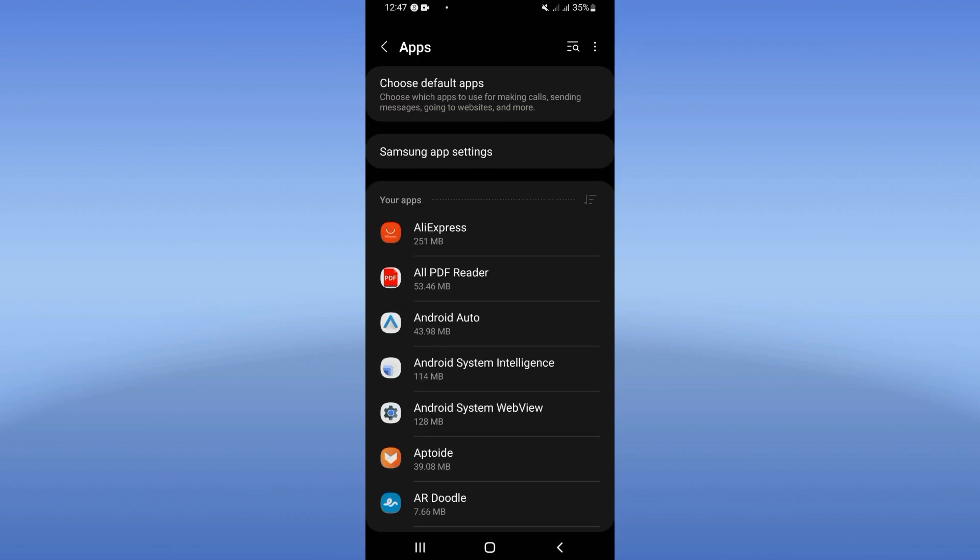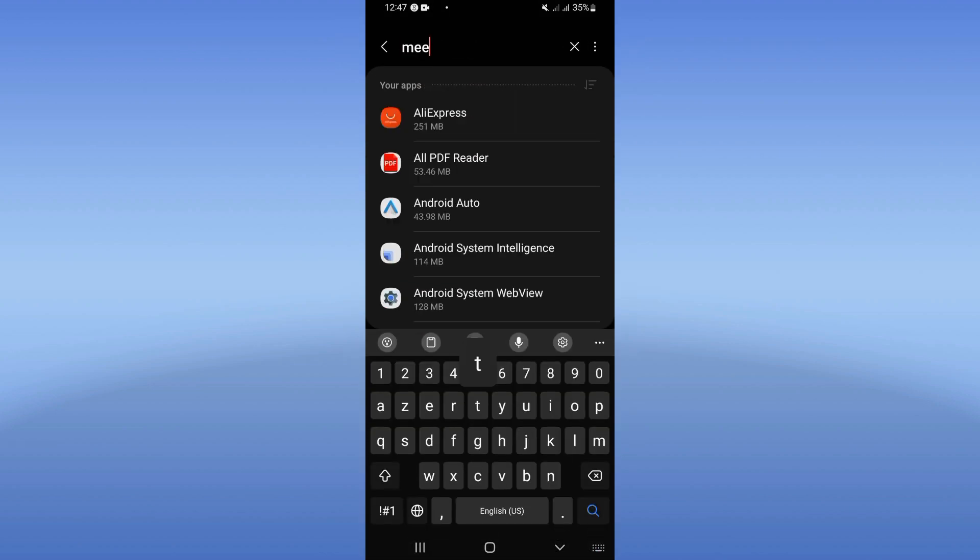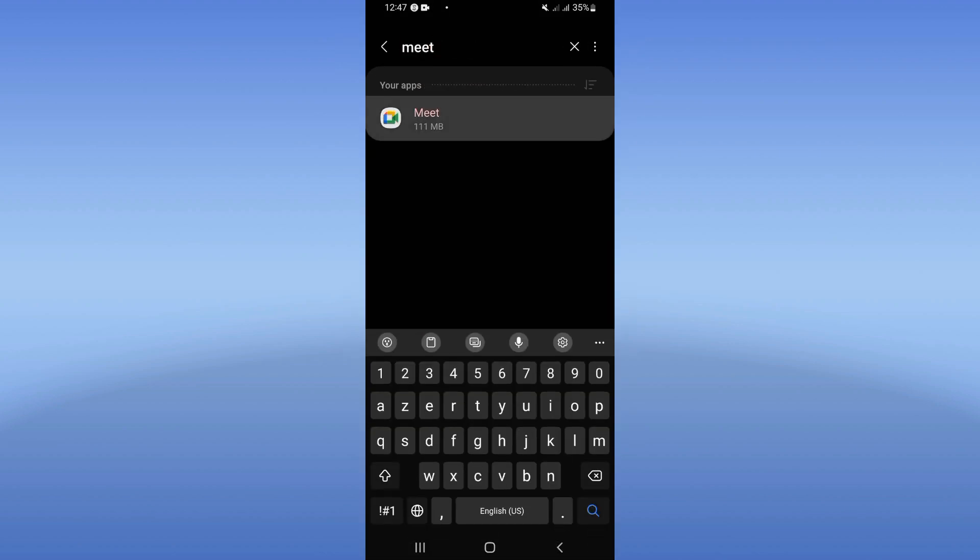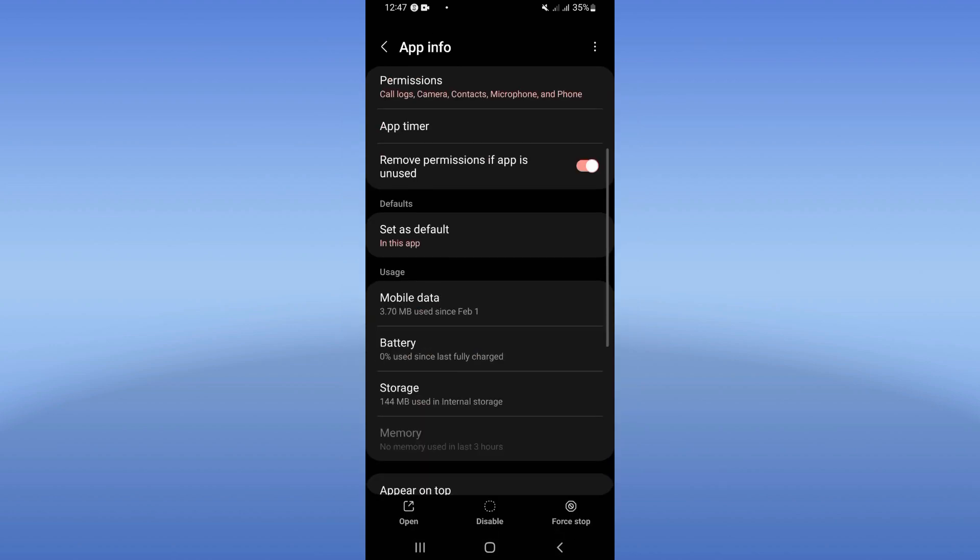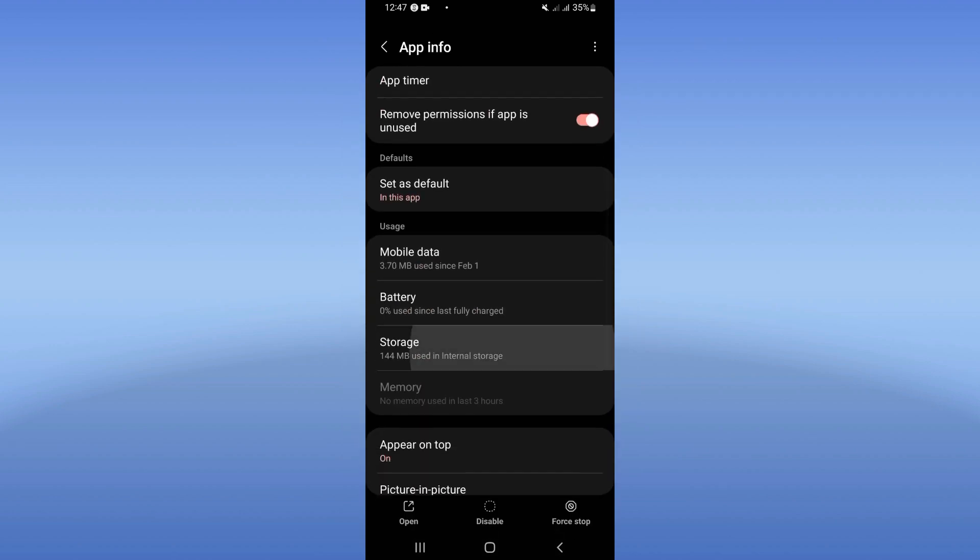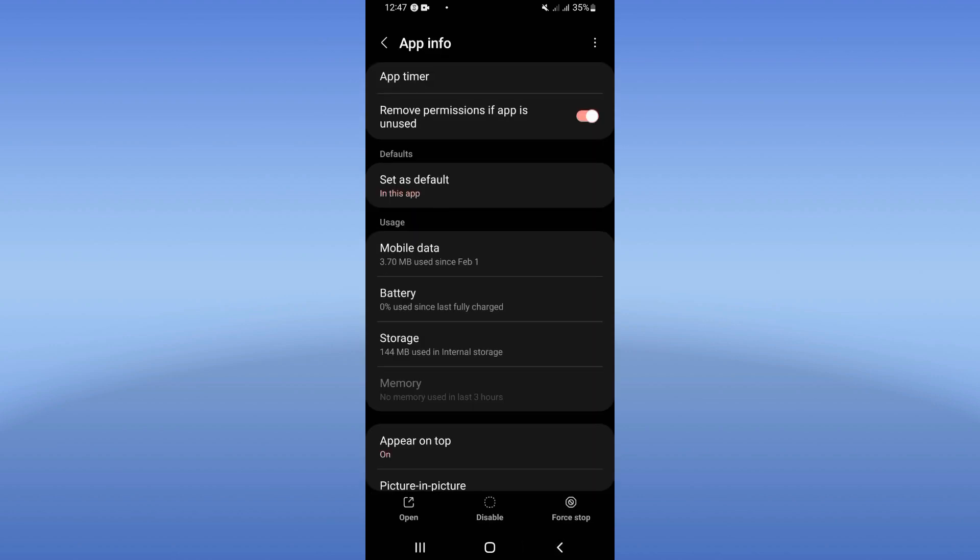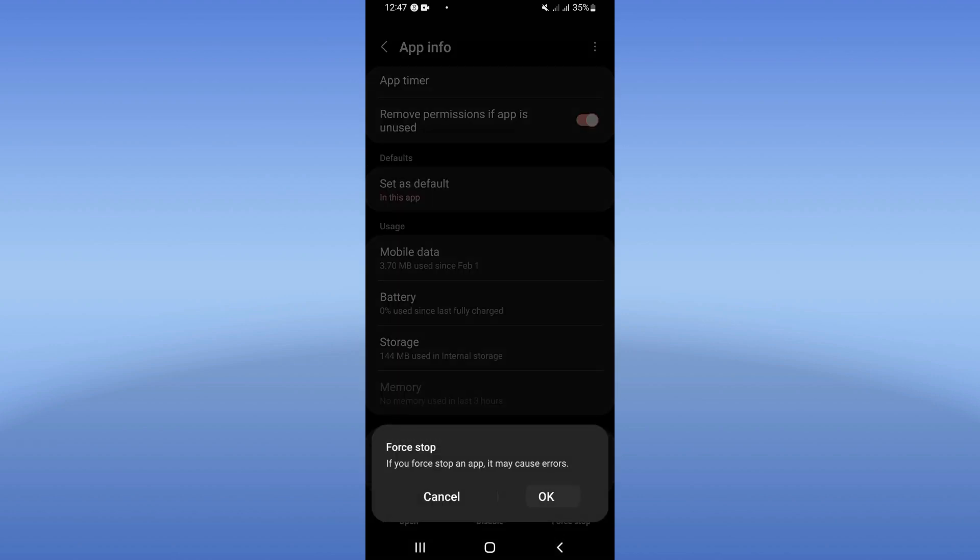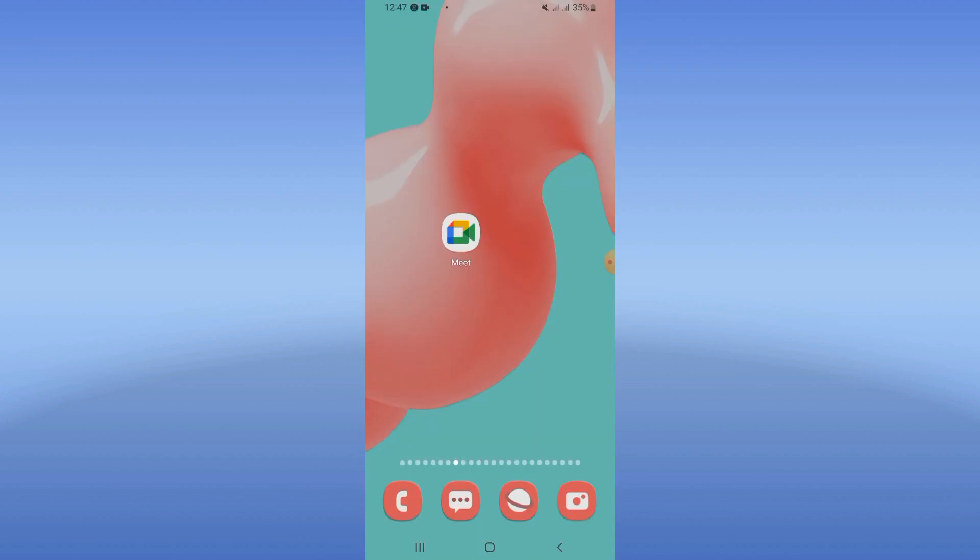Here you will search for Google Meet and click on it. After that, you will see a list. Click on Storage, click Clear Cache, and then click Force Stop. Okay, now what you have to do next.